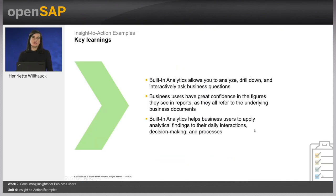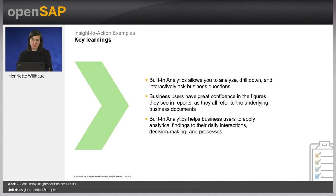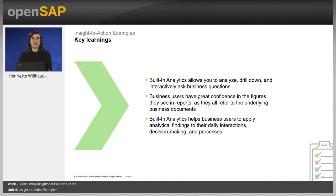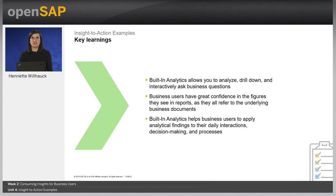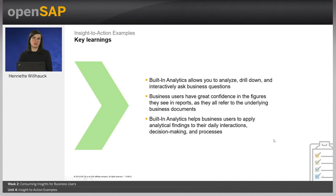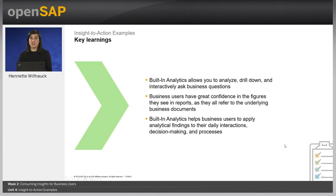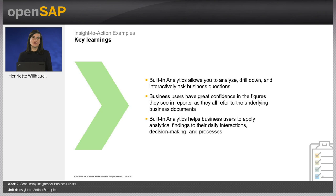Let us quickly recap the key learnings of this unit. Built-in analytics allows you to analyze, drill down and interactively ask business questions. Built-in analytics gives business users great confidence in the figures they see in reports as they all refer to the underlying business documents. Built-in analytics helps the business user to apply analytical findings to their daily decision making and processes. Thank you for your attention and have a good day.